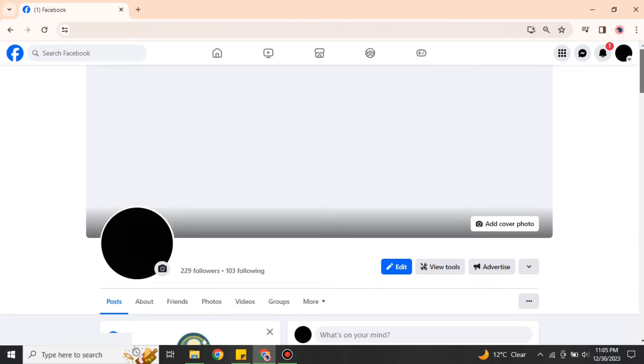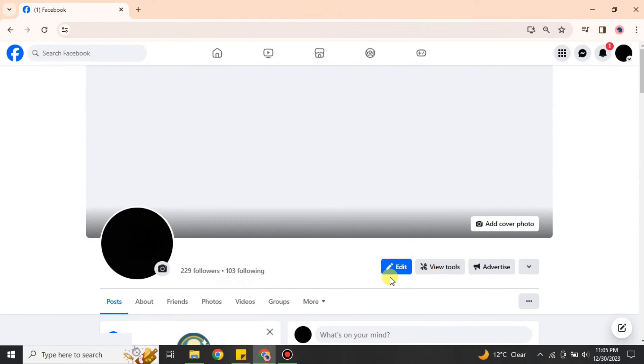Here you can see, once you turn on the professional mode, which means you have turned it into a Facebook page, then you will see different options. Like these friends are now turned into followers. Before we had 'friends,' now we have 'followers.' That is the sign that this is your Facebook business page.